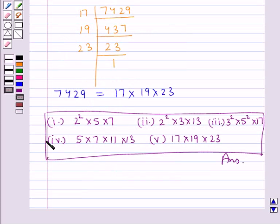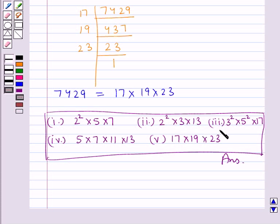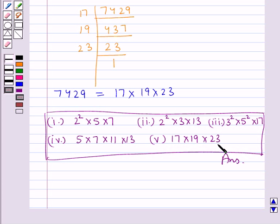Hence this is the final answer. For the first part it's 2² × 5 × 7. For the second part it's 2² × 3 × 13. For the third part it's 3² × 5² × 17. For the fourth part it's 5 × 7 × 11 × 13. And for the fifth part it's 17 × 19 × 23. Hope you enjoyed the session. Have a good day.